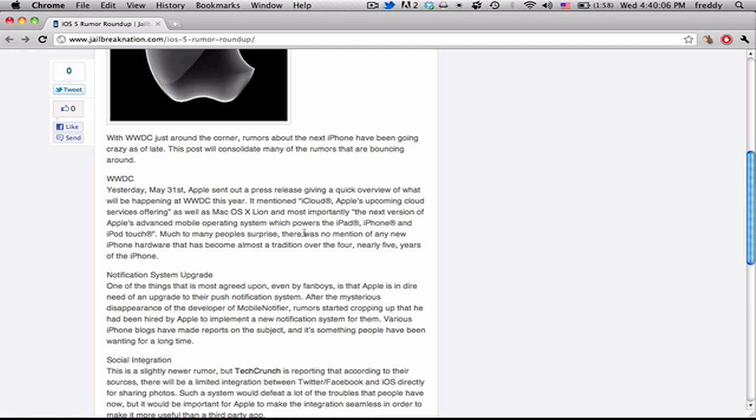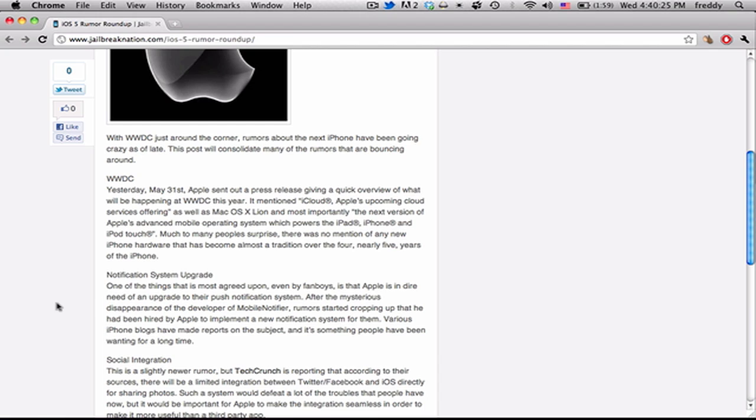Now one of the rumors that I've been seeing a lot recently is about a notification system upgrade. One of the things that people pretty much unanimously agree on is that the push notification system for iPhones sucks. It's spotty. It doesn't always give you the right notifications. Sometimes it waits a long time. And it has a bad UI, so people are looking for a new revamped notification system.